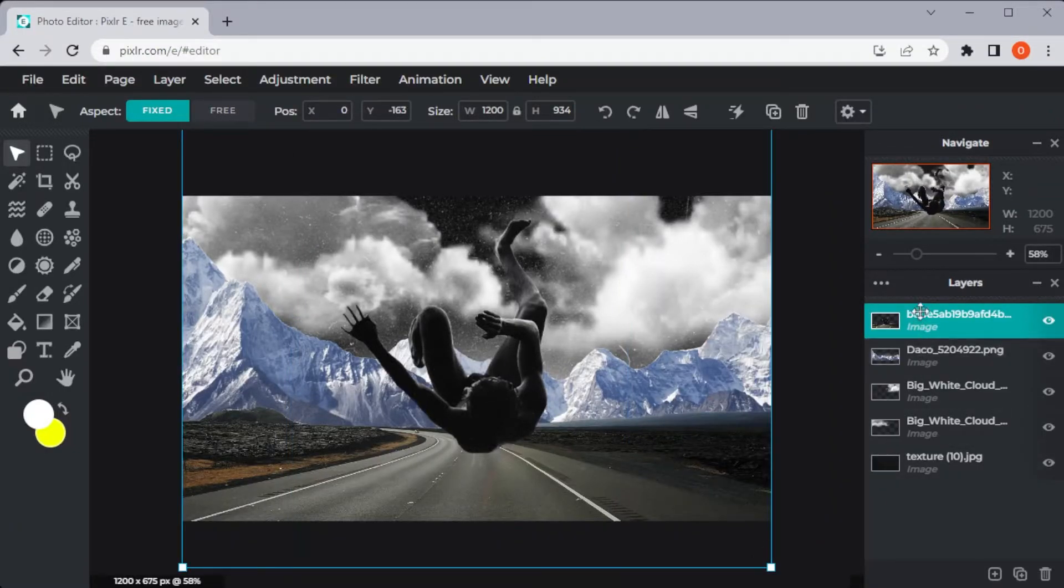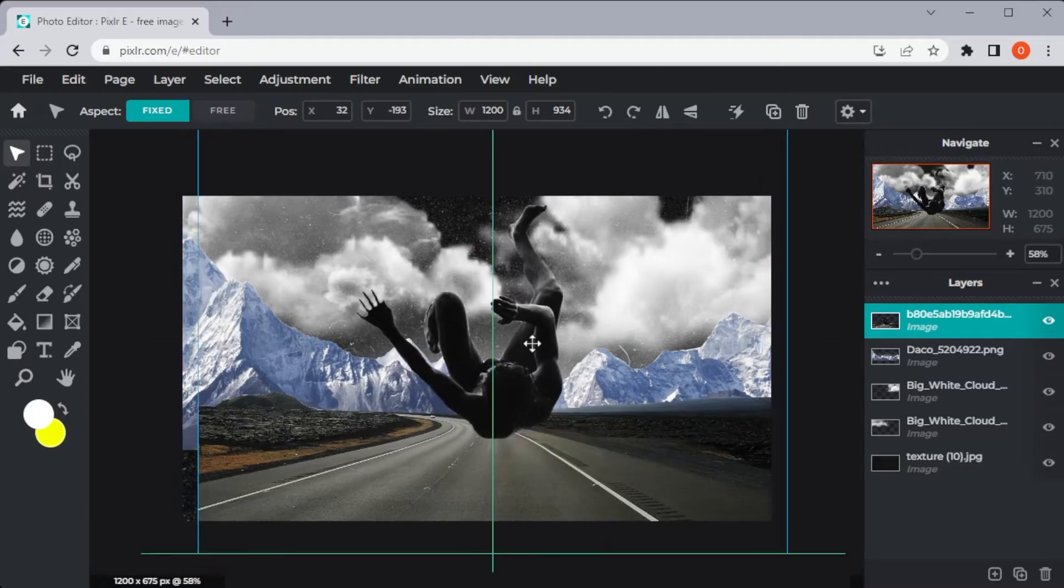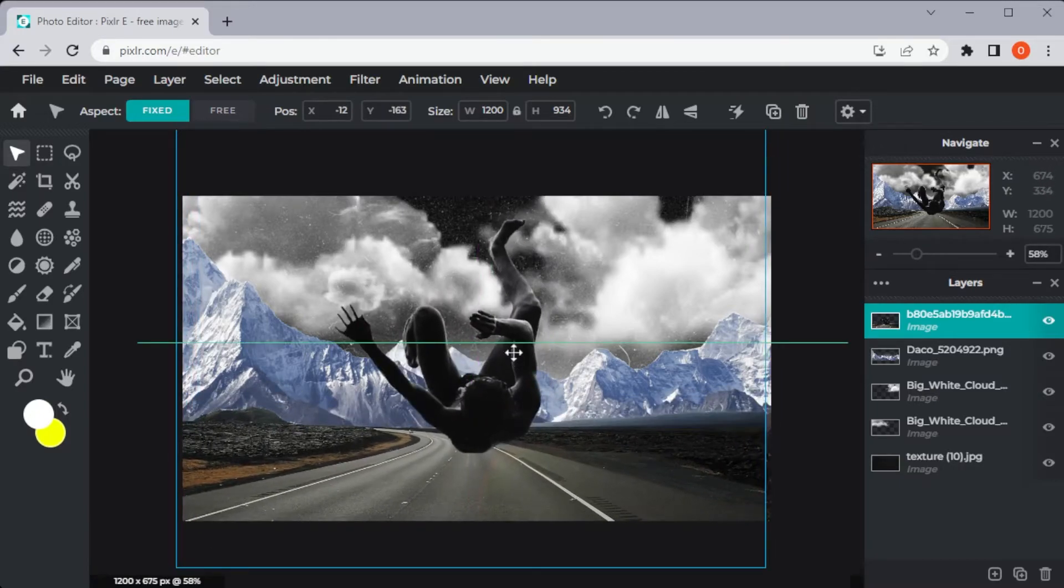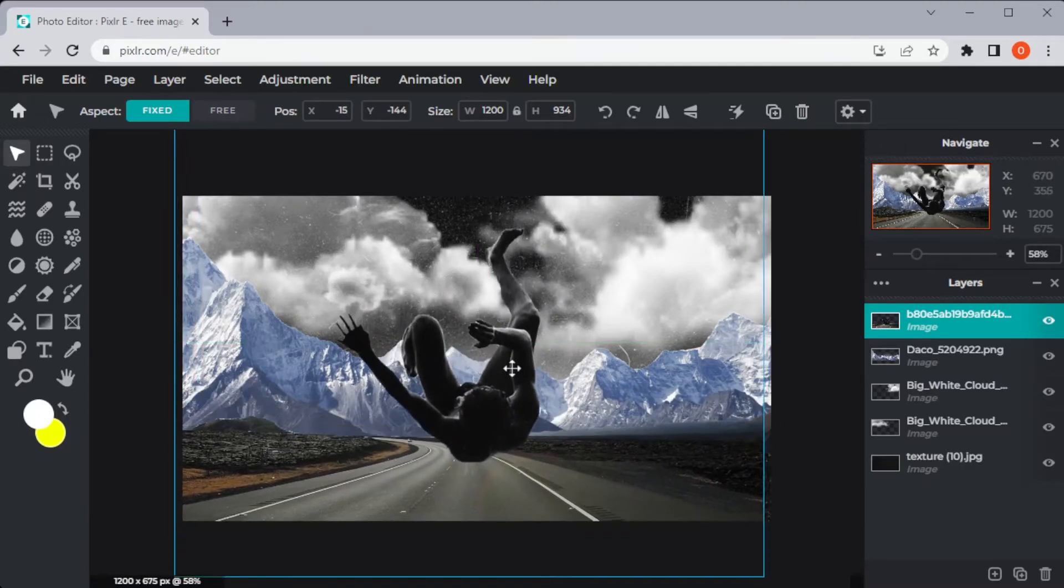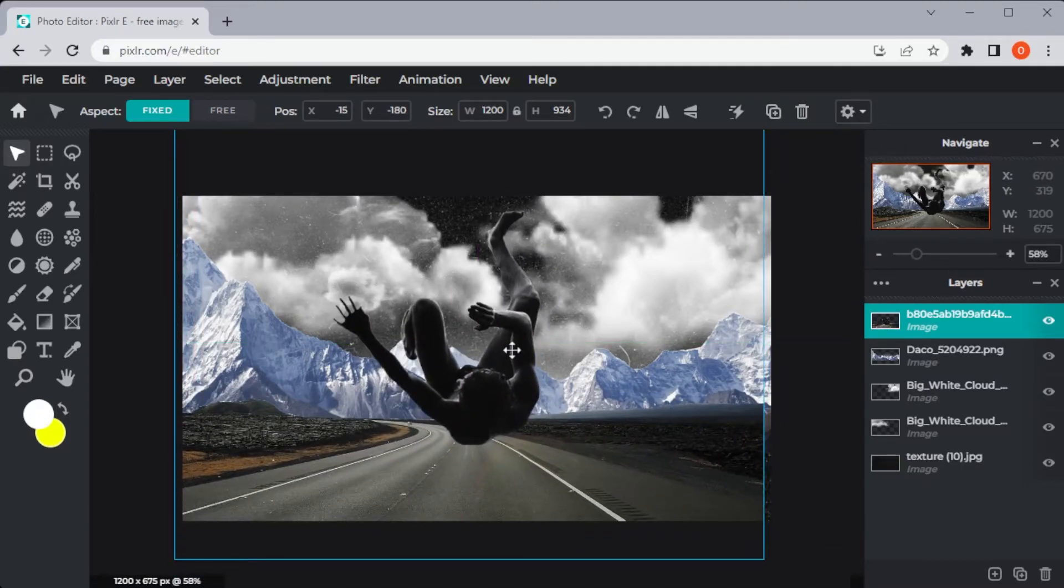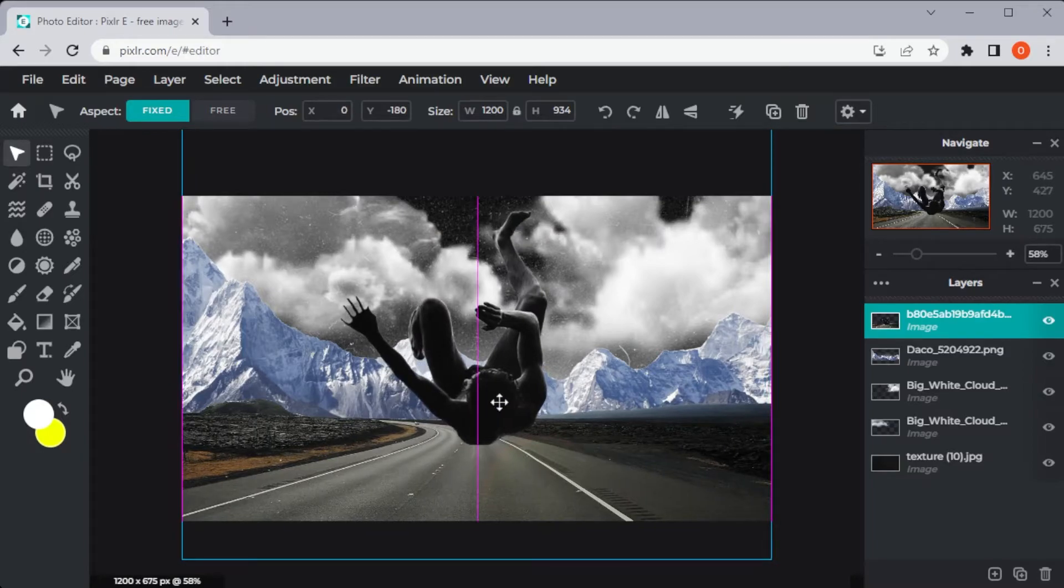And there you go. You are now able to combine your selected layer with the layer right below it. But this method is only applicable for two layers.